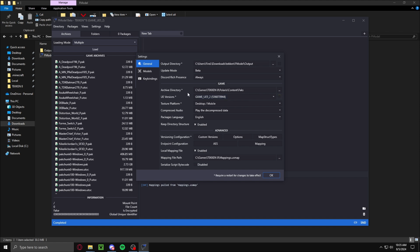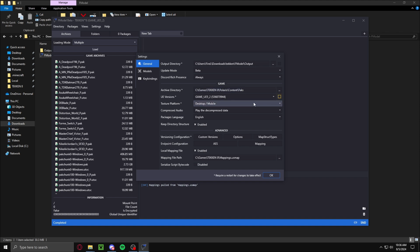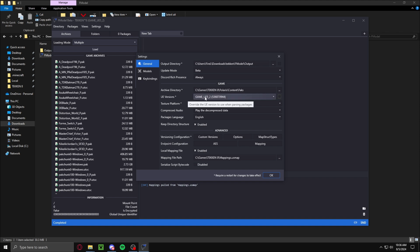Then you're going to want to go into your settings. Make sure the output directory is the F-Model output. You want your archive directory to be your Pax folder. Go to Tekken 8, Polaris, Content, and then Pax. Then you want to make sure that your UE versions is set to game UE5.2. That's just what works for me. Then make sure that keep directory structure is enabled and local mapping file is enabled.